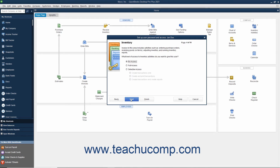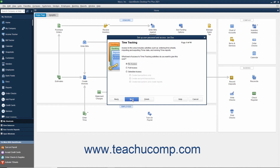If Inventory is enabled, then in the Inventory screen that appears, select the option that corresponds to the access to give the user to Inventory and click Next to continue. If Time Tracking is enabled, then in the Time Tracking screen that appears, select the option that corresponds to the type of access to give the user to Time Tracking and click Next to continue.